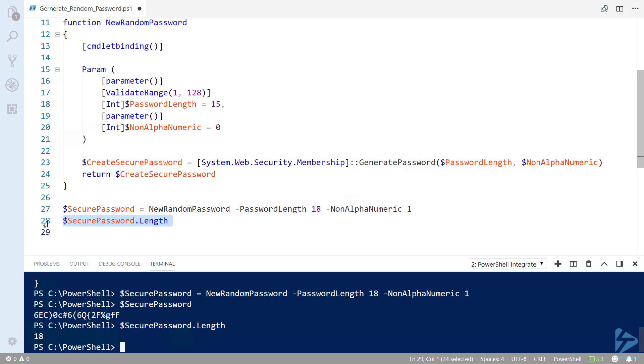Our function is now ready to generate new random passwords for us and is also ready to be put into its own script or module to be called later. Thank you for watching.